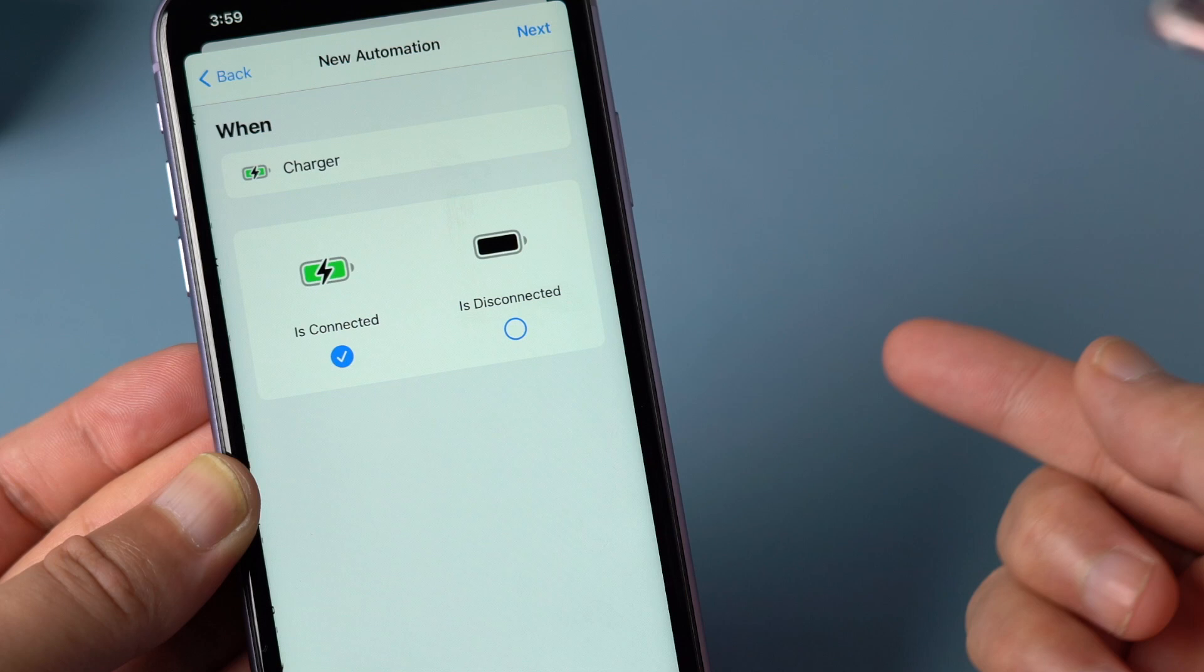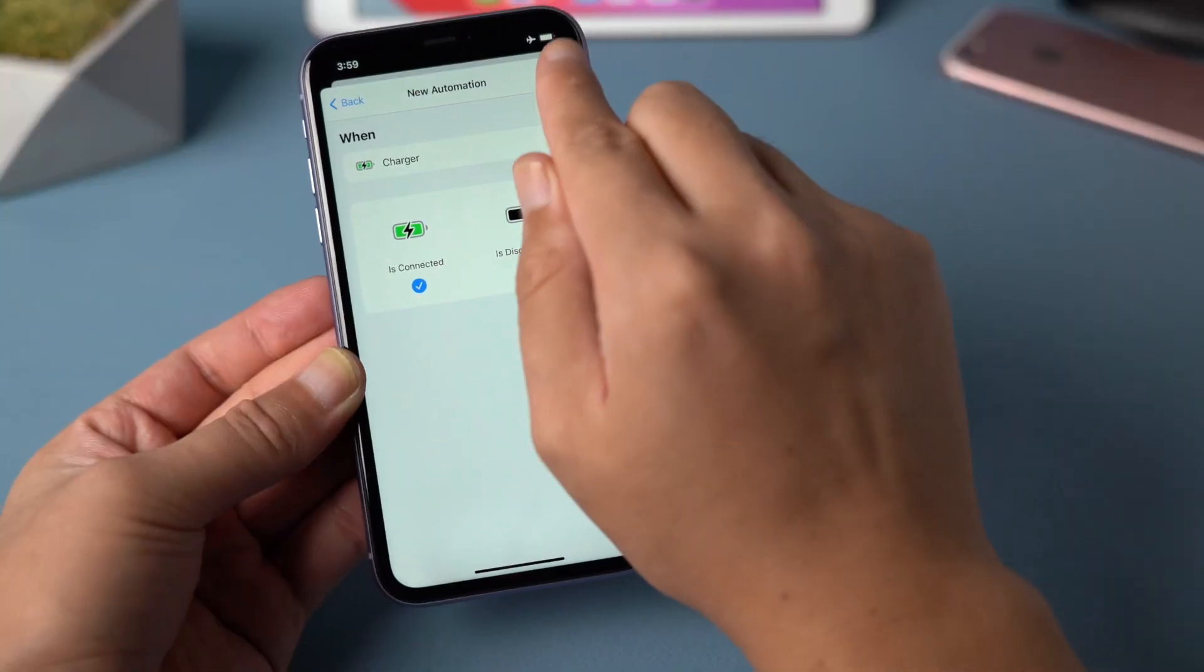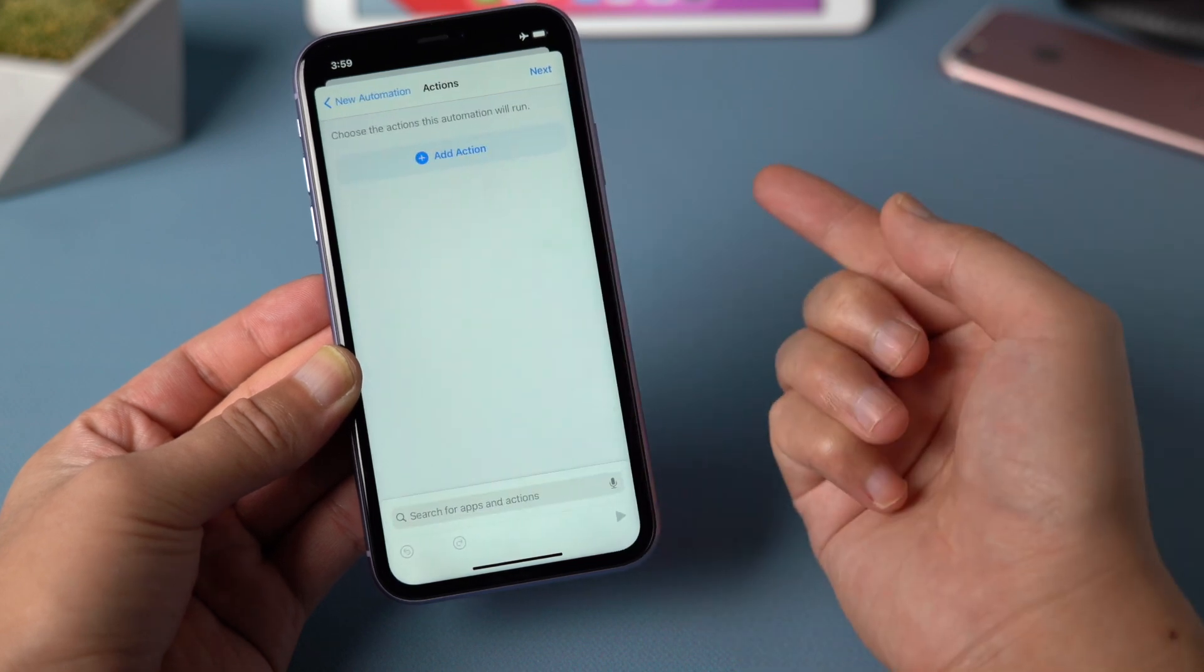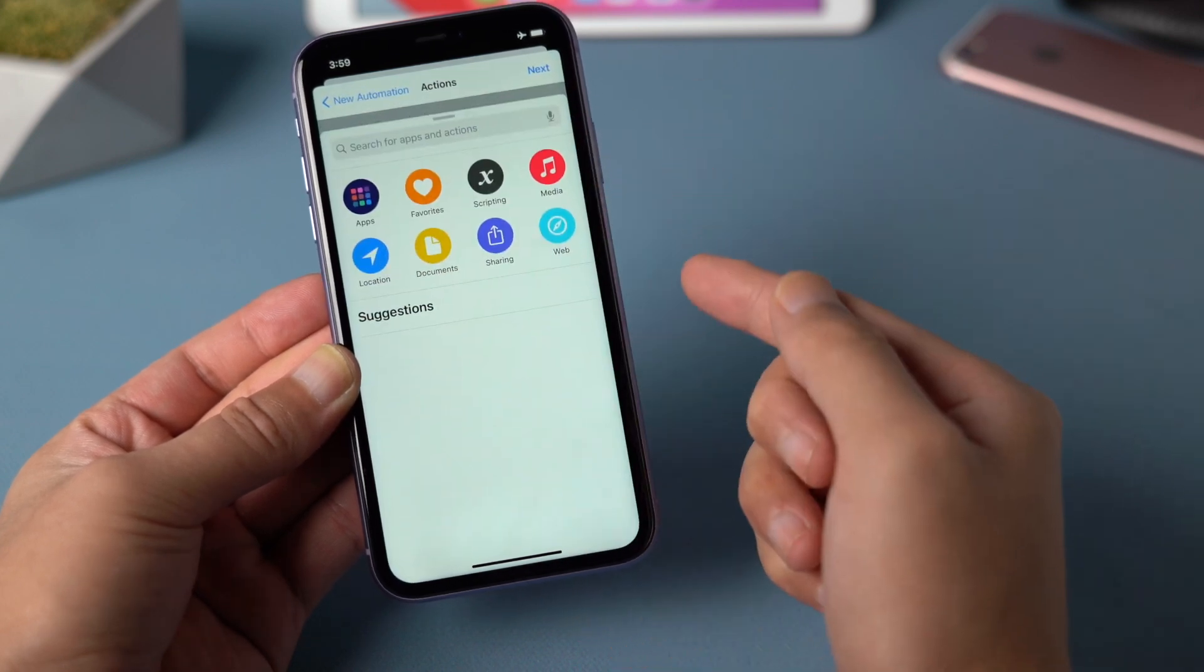Now you have two options right here. Let's start with the is connected. Tap next on the top right corner, and then tap on the add action button.